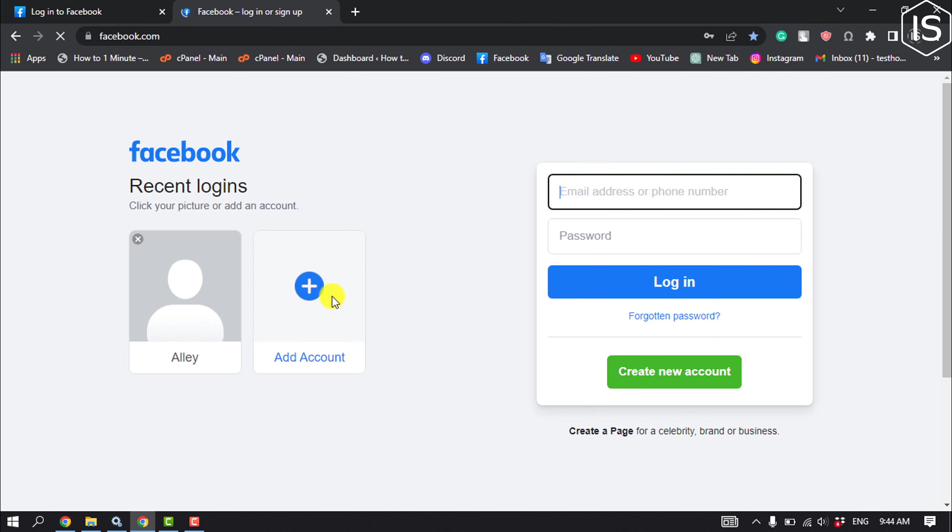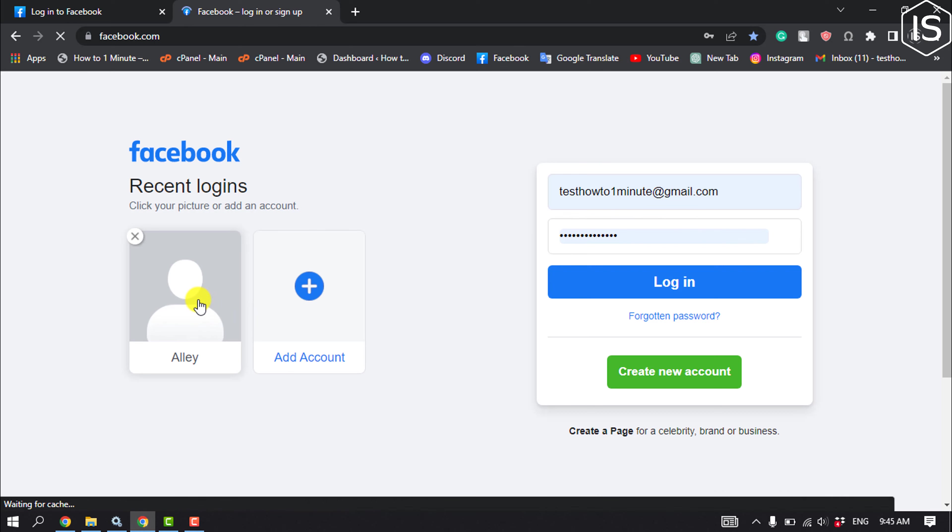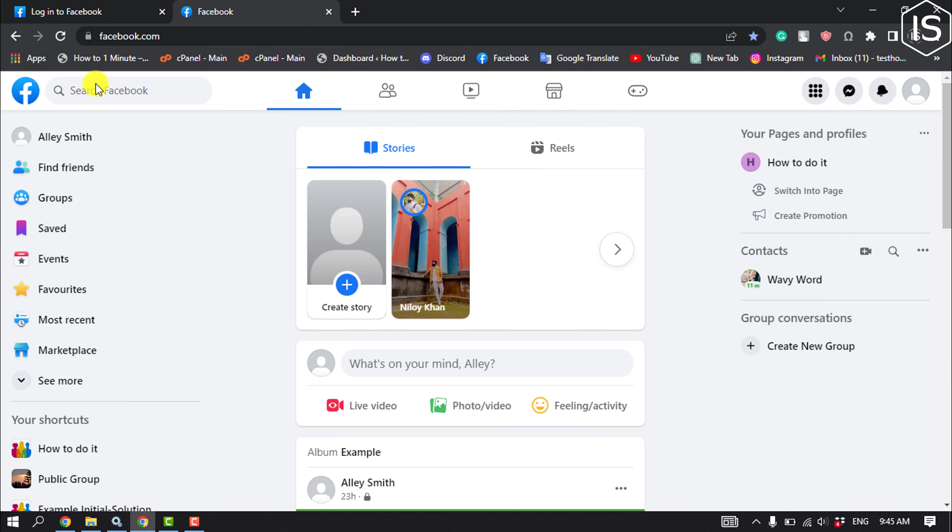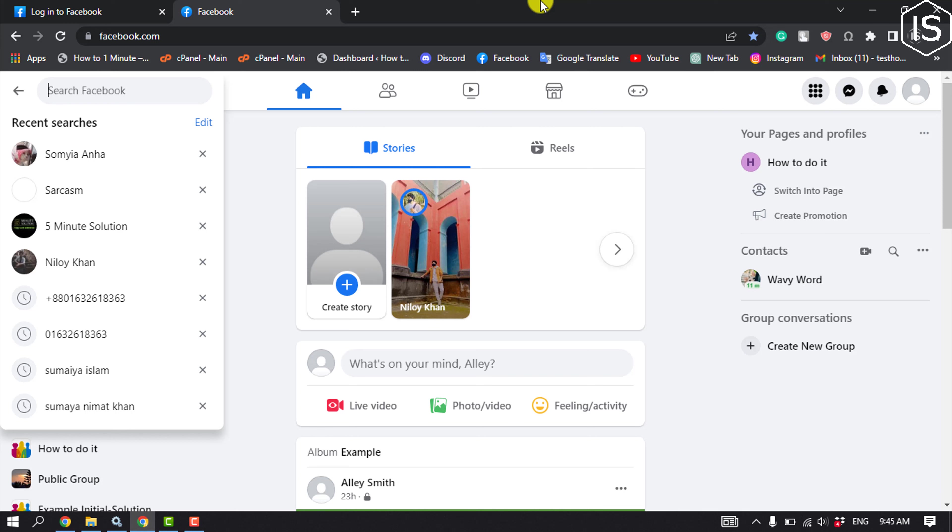Make sure to login into your Facebook account. Now you just search the profile name.